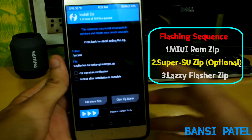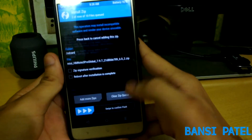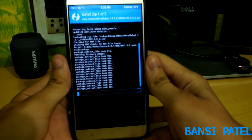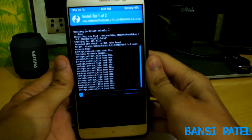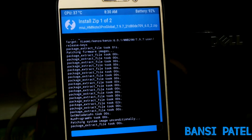After selecting the zip files, select Swipe to Confirm Flash. Now wait for 10 to 15 minutes until the zip files have been flashed.